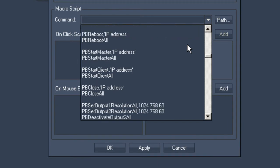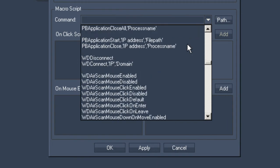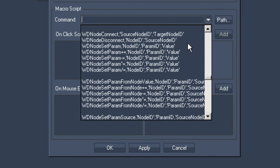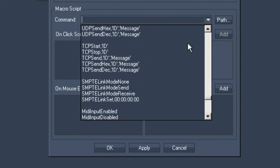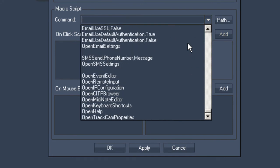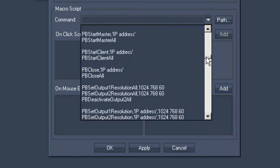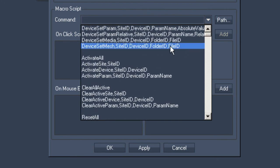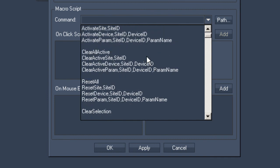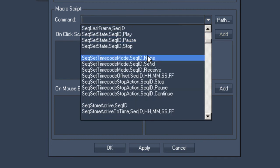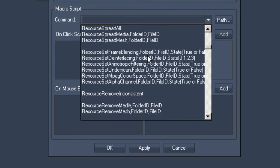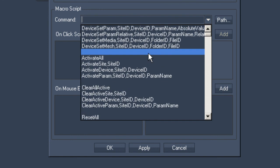At the bottom part of the window you will find the Command area, where you can simply select the commands needed for creating a custom script button. It would take a very long time to go through all of them, but just to mention a few: these commands allow you to activate sites, activate clears, send resets, or send commands to the sequence in order to go to a particular cue, which frame to go to, pause, play, stop, store active, store active at a time set, shut down, reboot, close, or even a collection of commands.